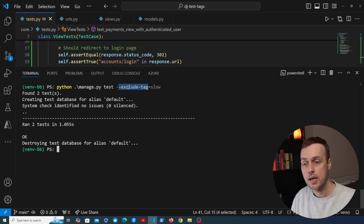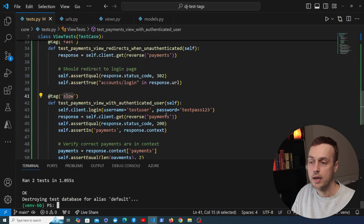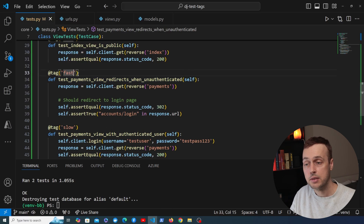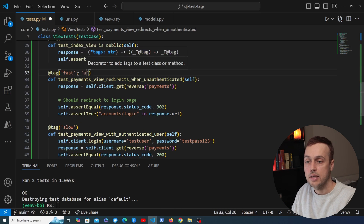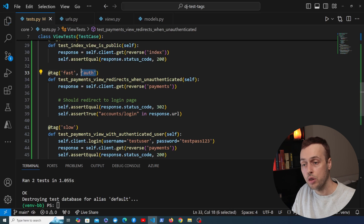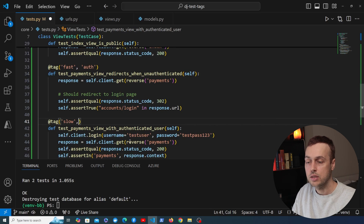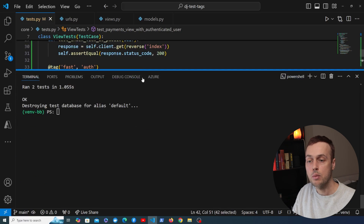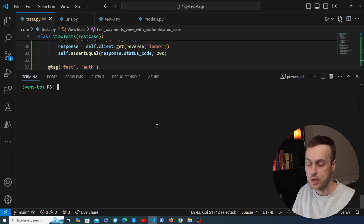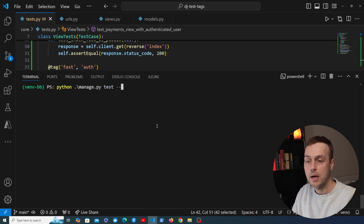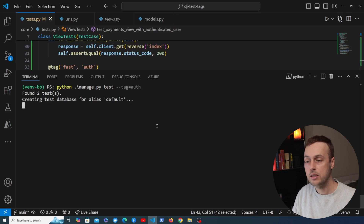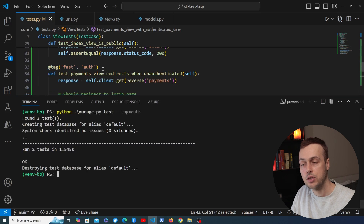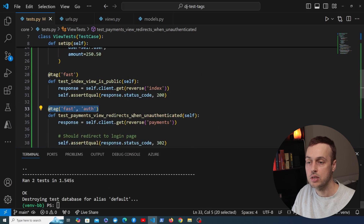We can also add multiple tags to a single test method, just comma-separating them. For example, the two tests that test an authenticated view can get an additional 'auth' tag alongside their existing 'fast' or 'slow' tag. Then passing --tag auth to the command finds those two tests and runs them. It's very easy to apply multiple tags to a test method.